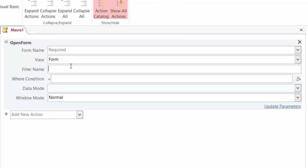Here the arguments are form name, view, filter name, where condition, data mode, and window mode. Notice how the word required is pre-populated into the form name field. You must tell the macro which form of course you want to open.